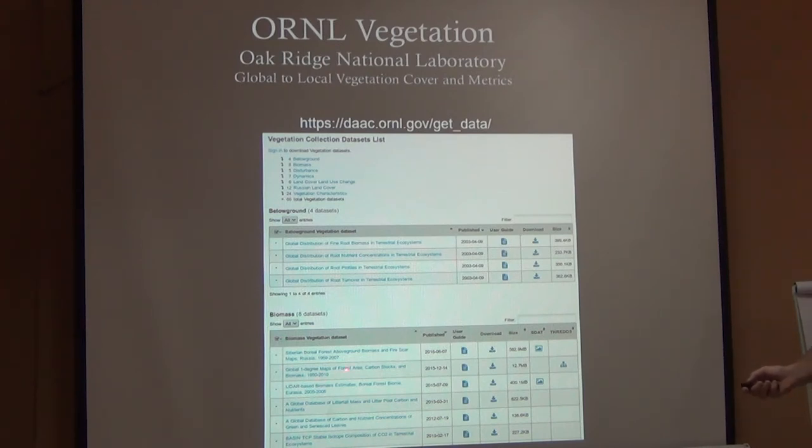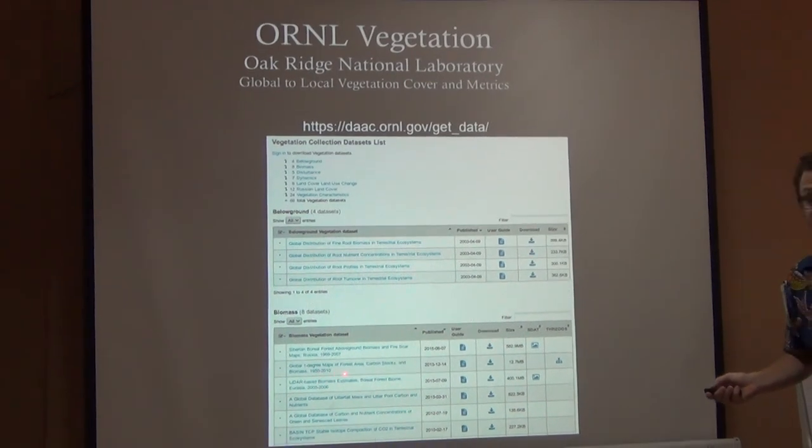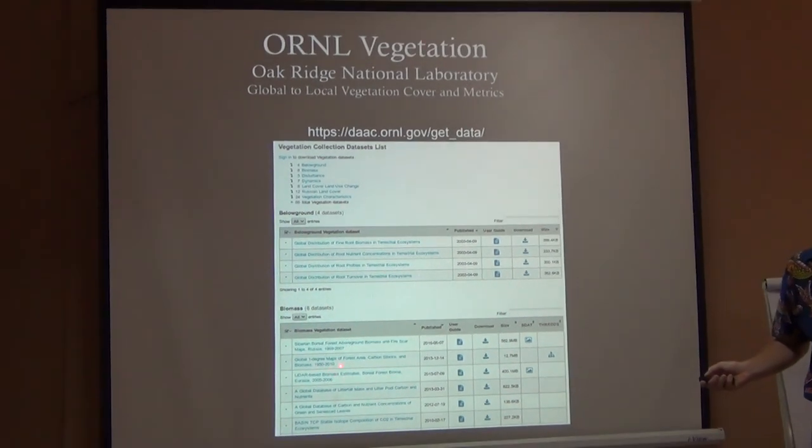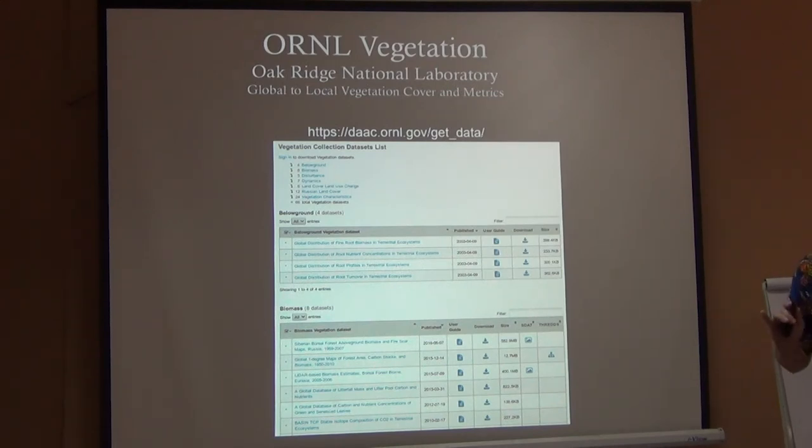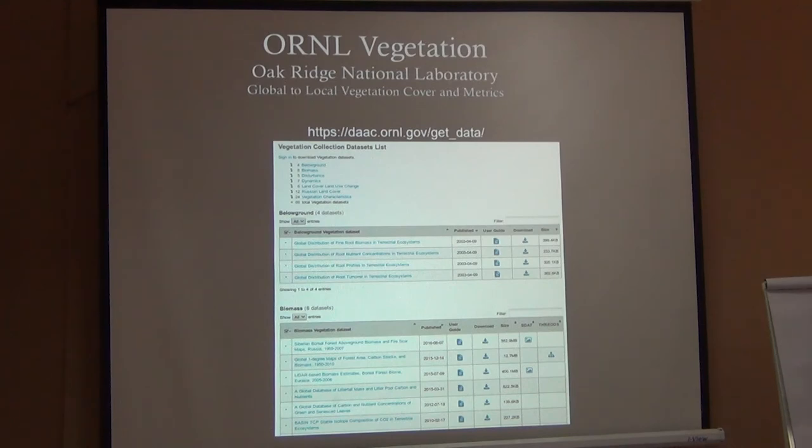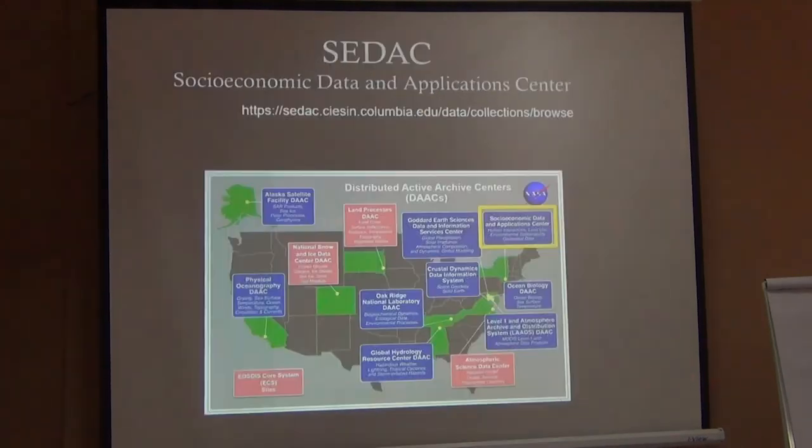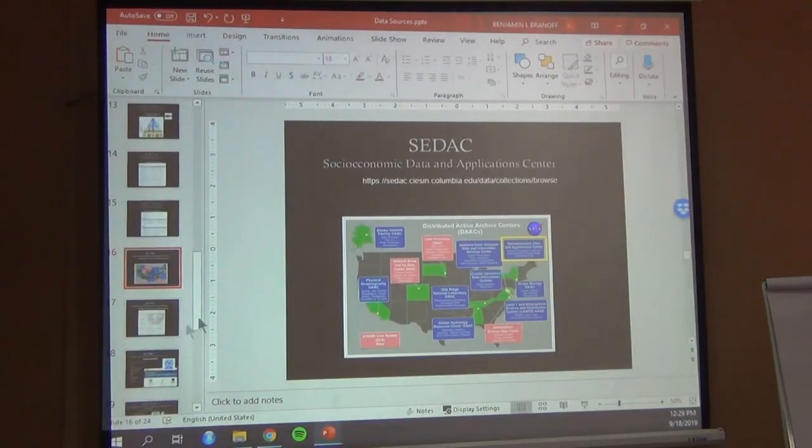Global distribution of root nutrient concentrations. Global one degree map of forest area, carbon stocks, and biomass from 1950 to 2010. Okay, so they have some really nice already processed data sets in here. And that's going to save you maybe a lot of time doing something similar. So let's see if that site loaded.